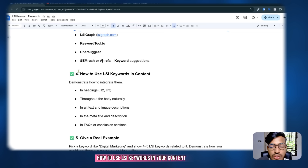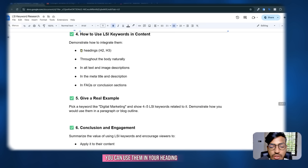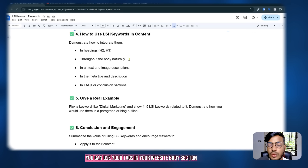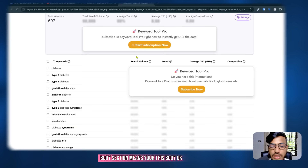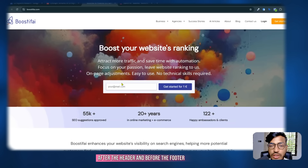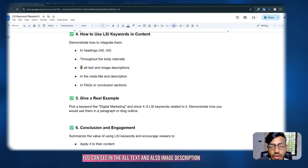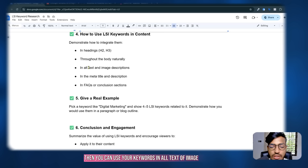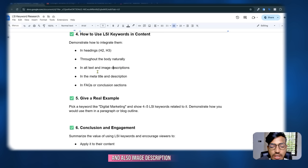How to use LSI keywords in your content: you can use them in heading tags like H2 or H3, and throughout the body section naturally — the body section is the area after the header and before the footer. You can also use keywords in the alt text of images and in image descriptions when you use images on your website.